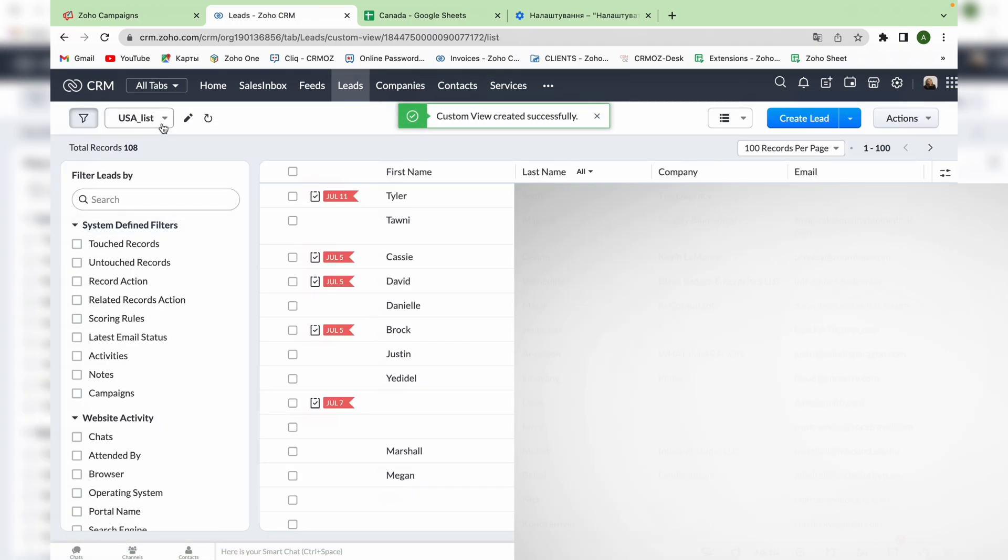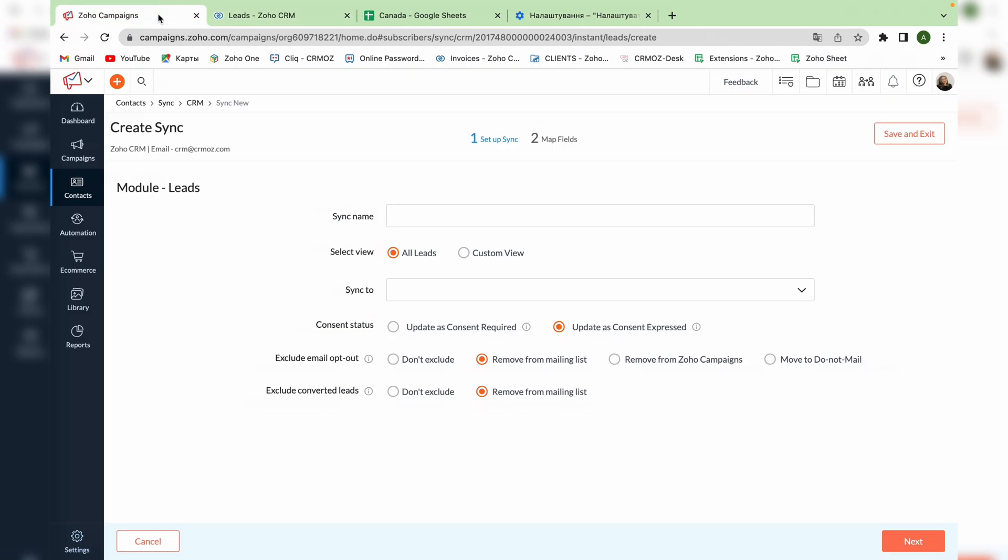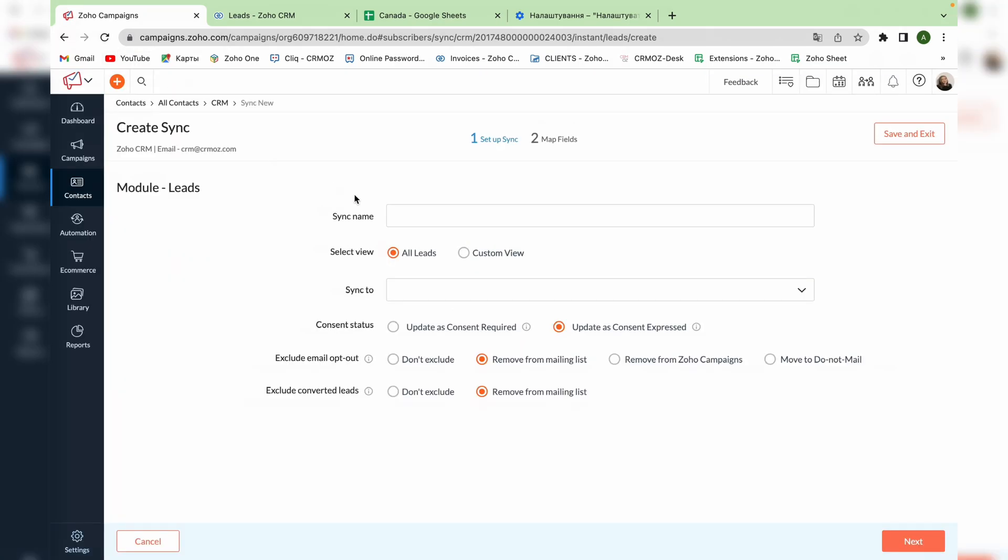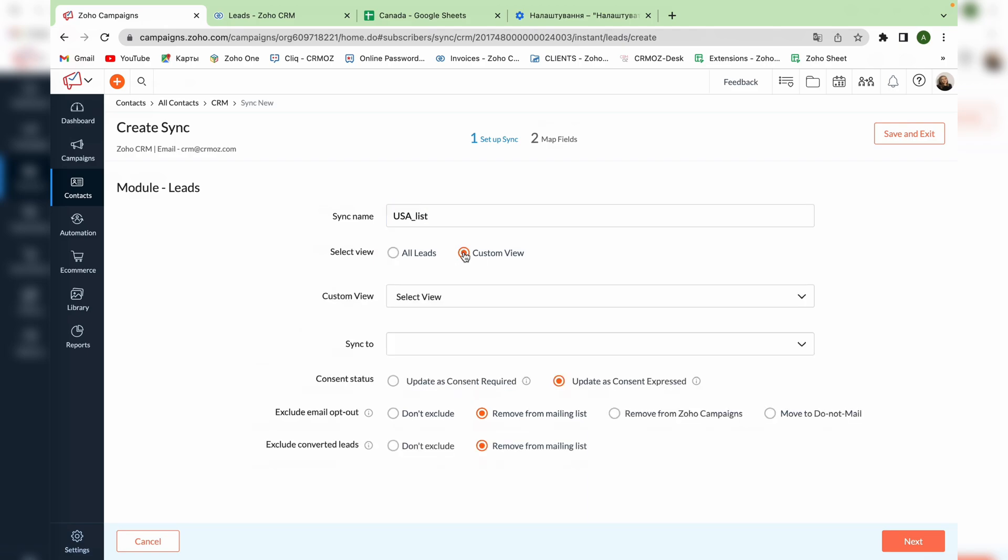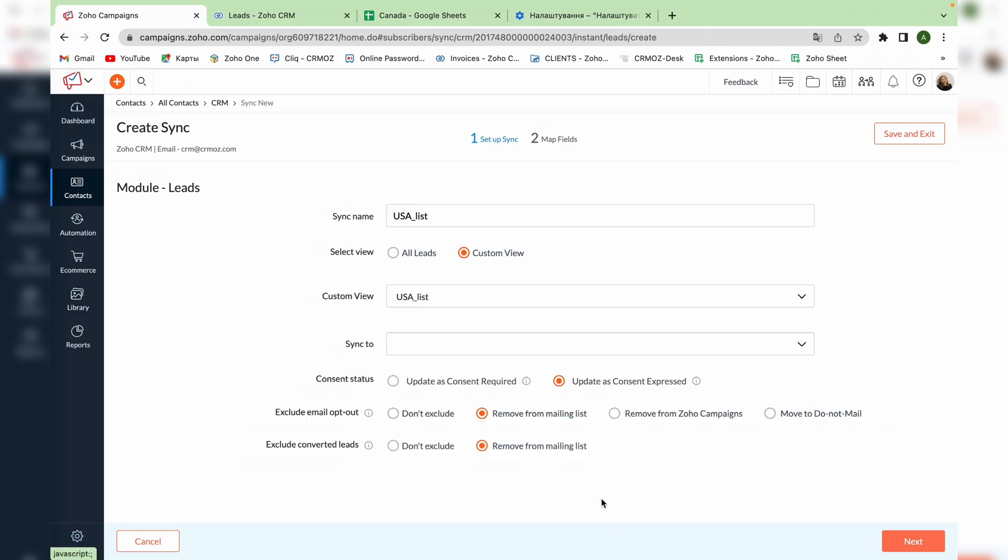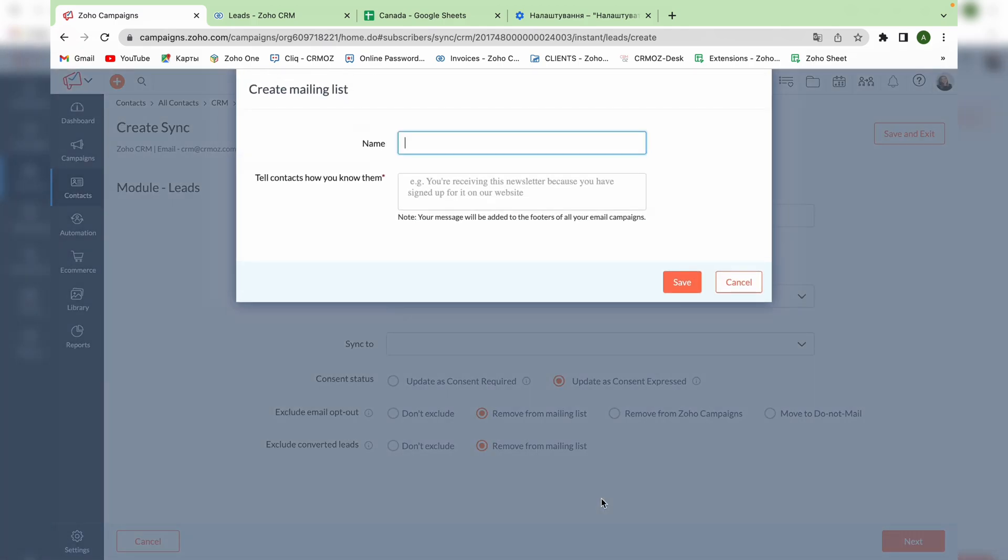Now you can see a new created list among all of the other lists. And now we can go back to Zoho campaigns. Here we should refresh the page, name the synchronization and choose custom view. Find the recently created custom view and select it. Then you should choose a list of contacts. You can choose an old one or create a new one. We will create a new one.